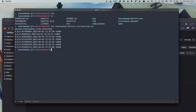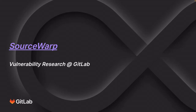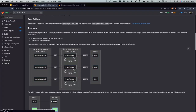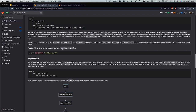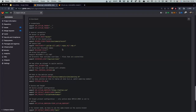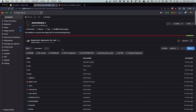This was a quick demo of SourceWarp. Thanks for your attention. If you're interested and want to know more, you can check out the GitLab project — you can find all the installation instructions and everything related to the setup there. Contributions are always welcome, so thanks.